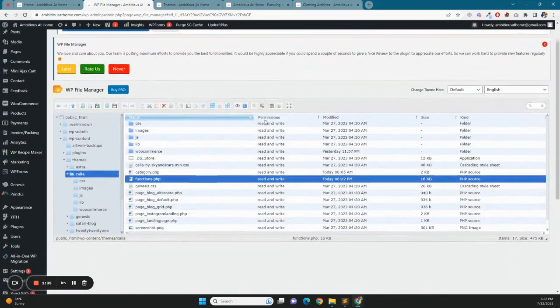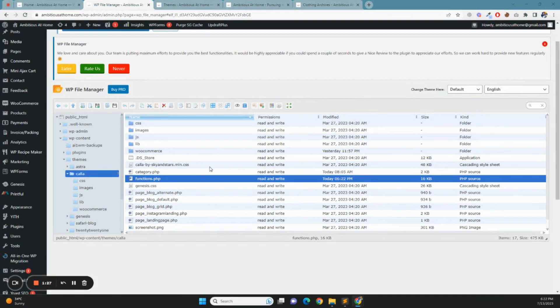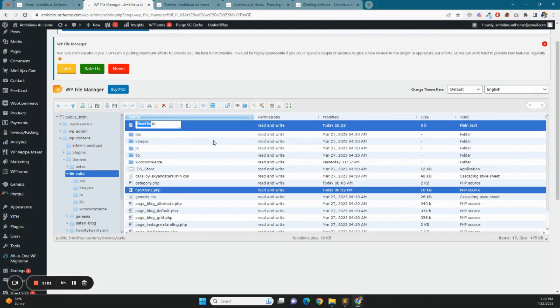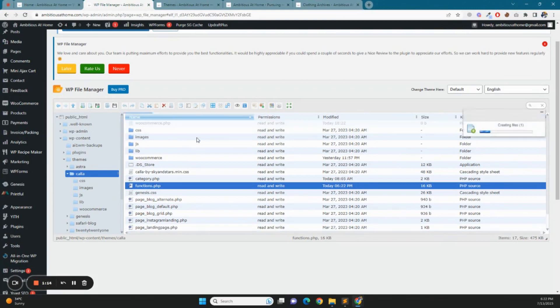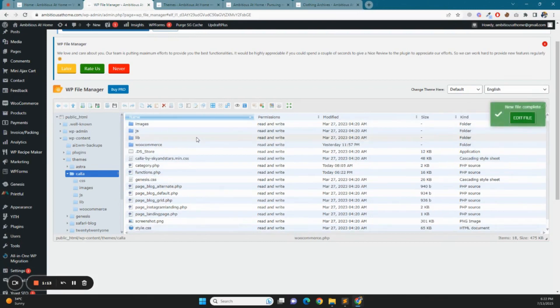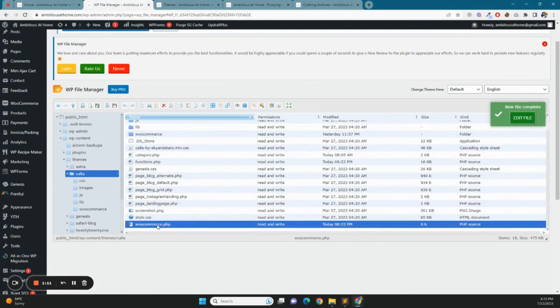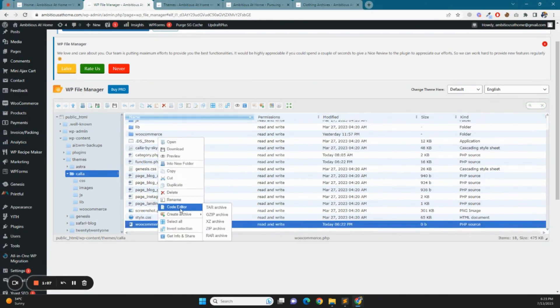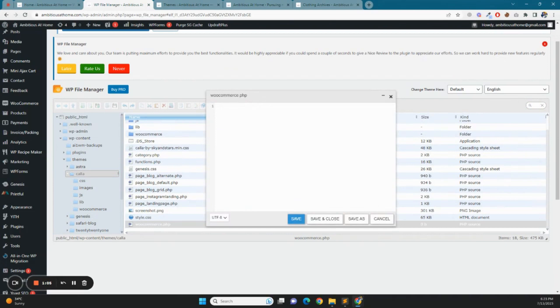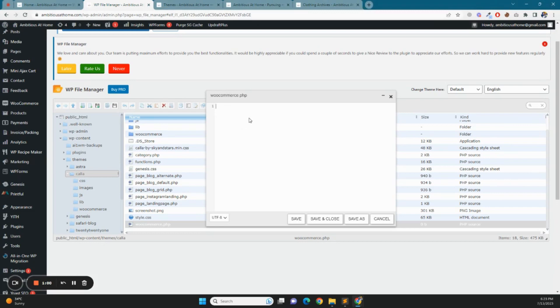We will create one new file for this theme called WooCommerce.php. We have created a new file with this name. We will create code and add it. We will add this as it is.